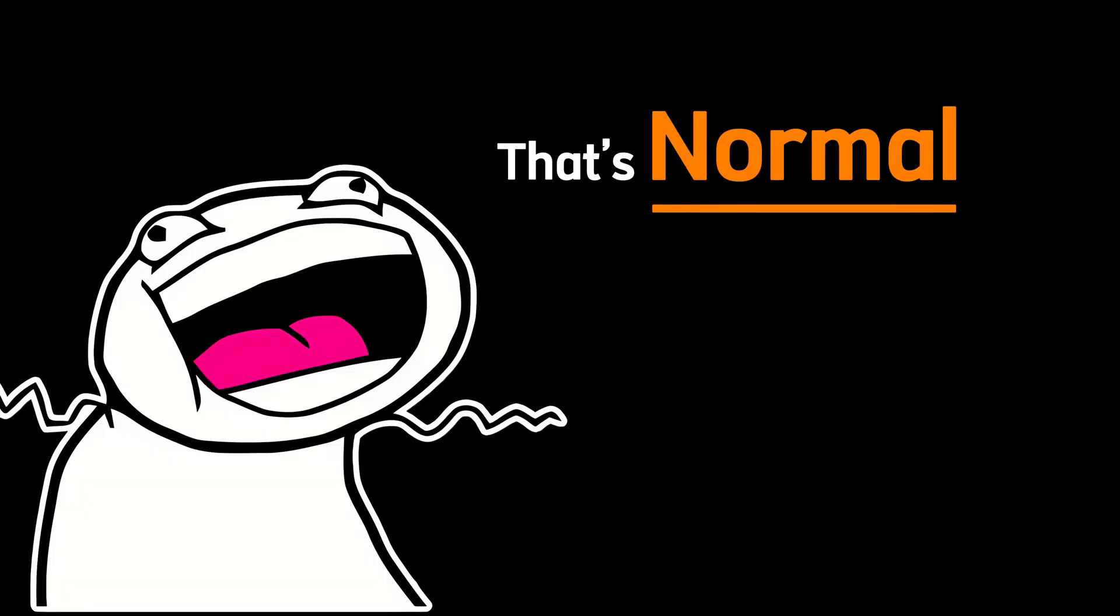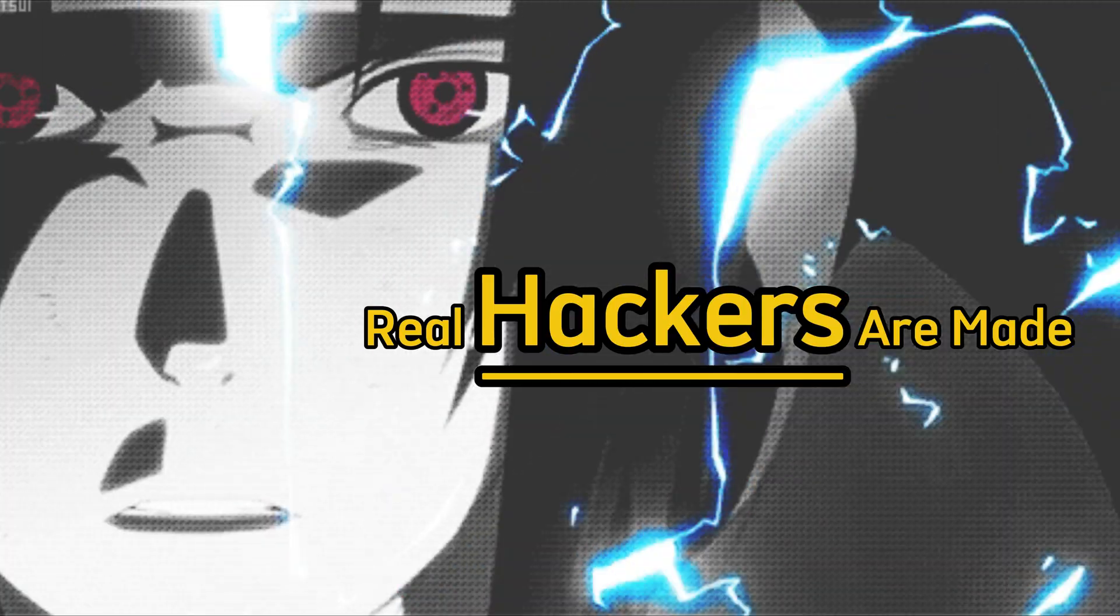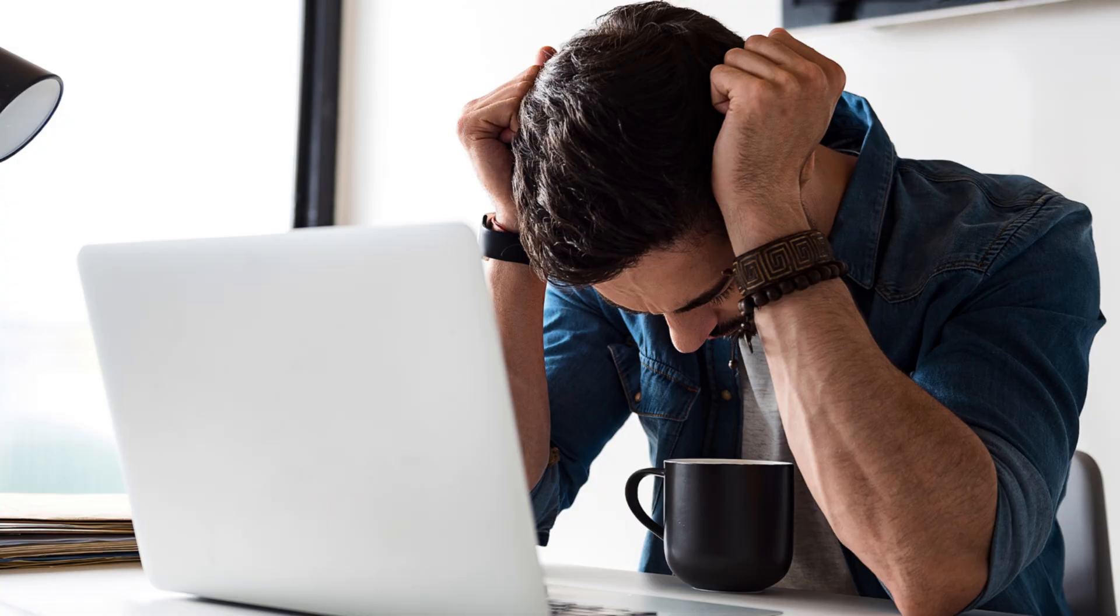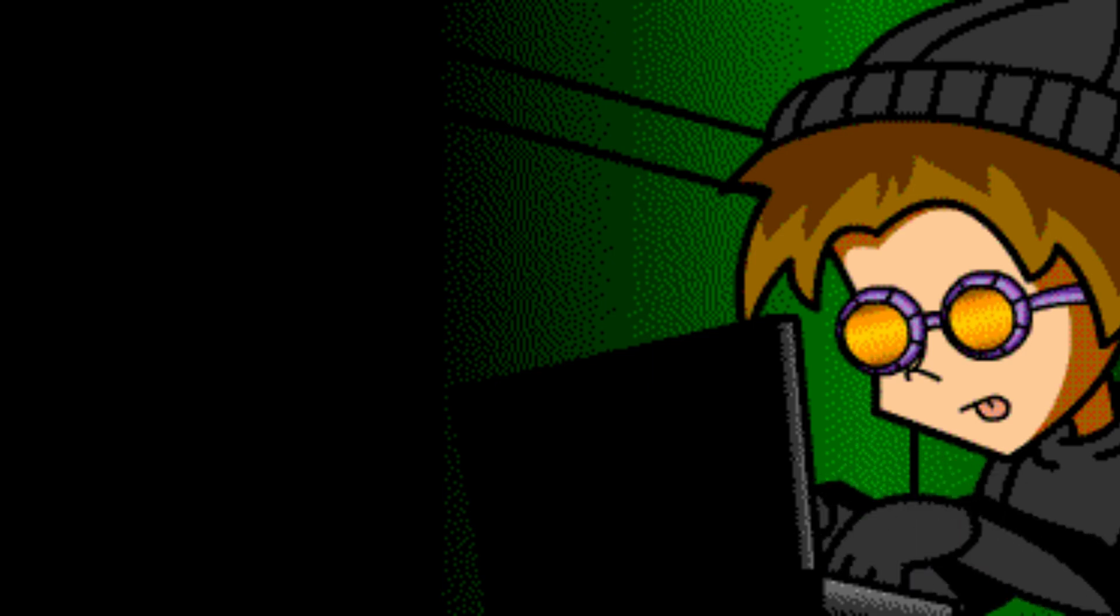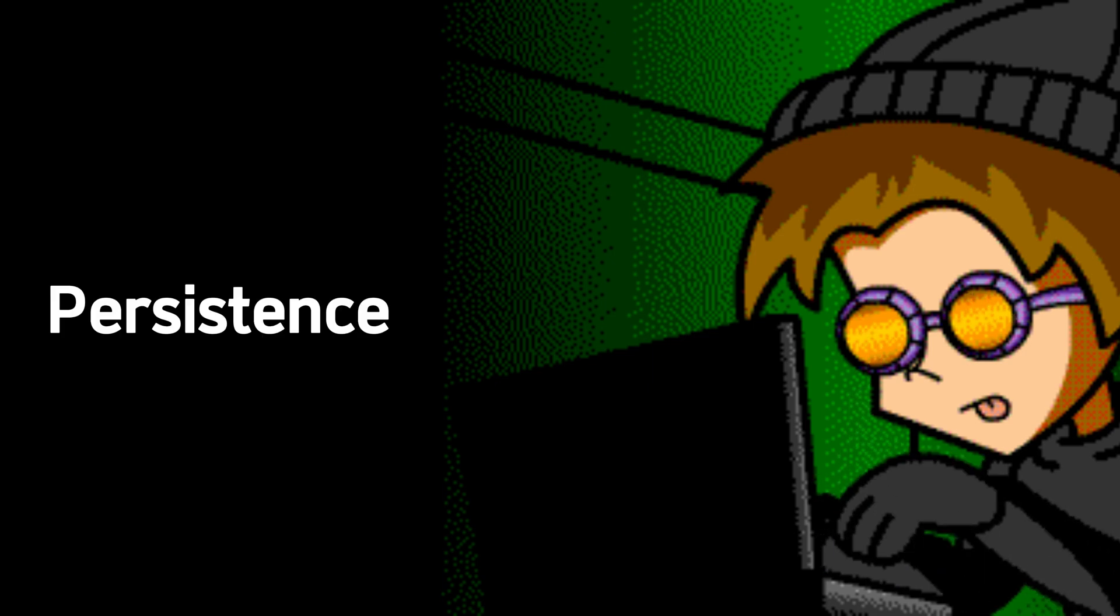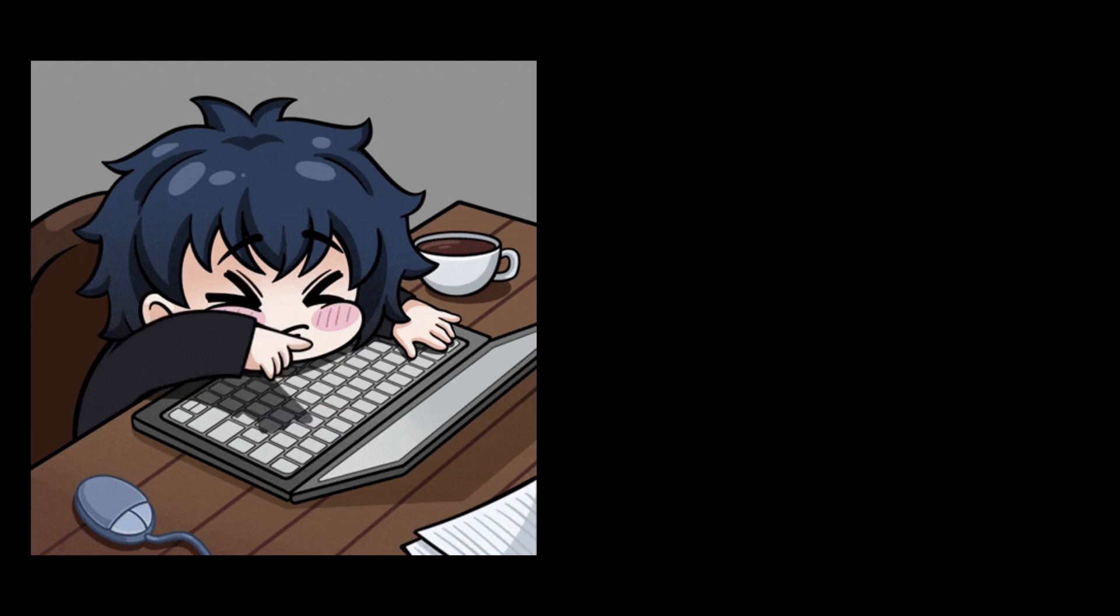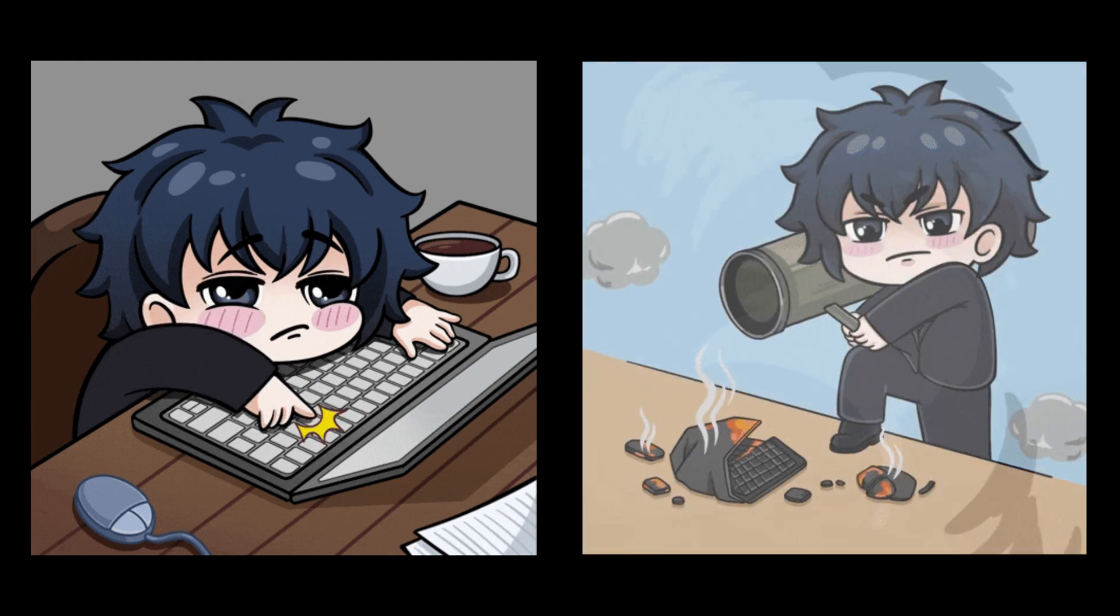But here's the thing, that's normal. It's part of the process. It's where real hackers are made. The difference between a hacker who gives up and one who becomes great is persistence. When everything fails and your mind is telling you to quit, that's when you need to push harder.